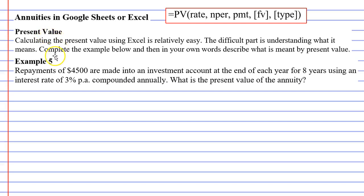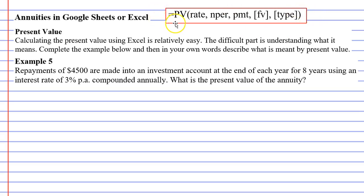In this video we're going to complete example 5 and we're going to use the formula above to calculate the present value of an annuity using either Google Sheets or Microsoft Excel.